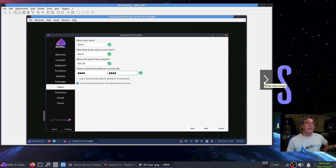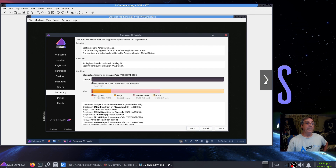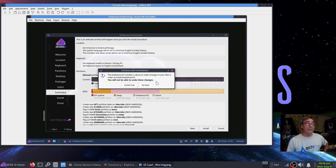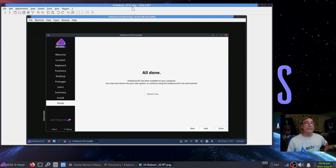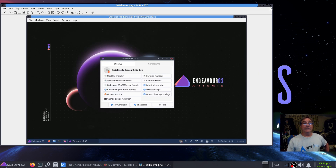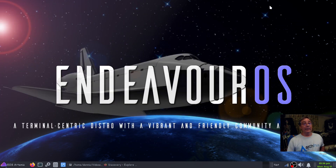Here's where you add your username, password, and elect whether you want to log in automatically or use a password. Then there's a summary of everything it's going to do — time zone, keyboard, partitioning. When you're ready click the install button. It'll give you one last chance to back out or go back and change something, then you say install now. The installer started at 10:50 and ended at 10:57 — about 7 minutes to install. That's not bad, and I don't think it took much longer than that on the real machine.